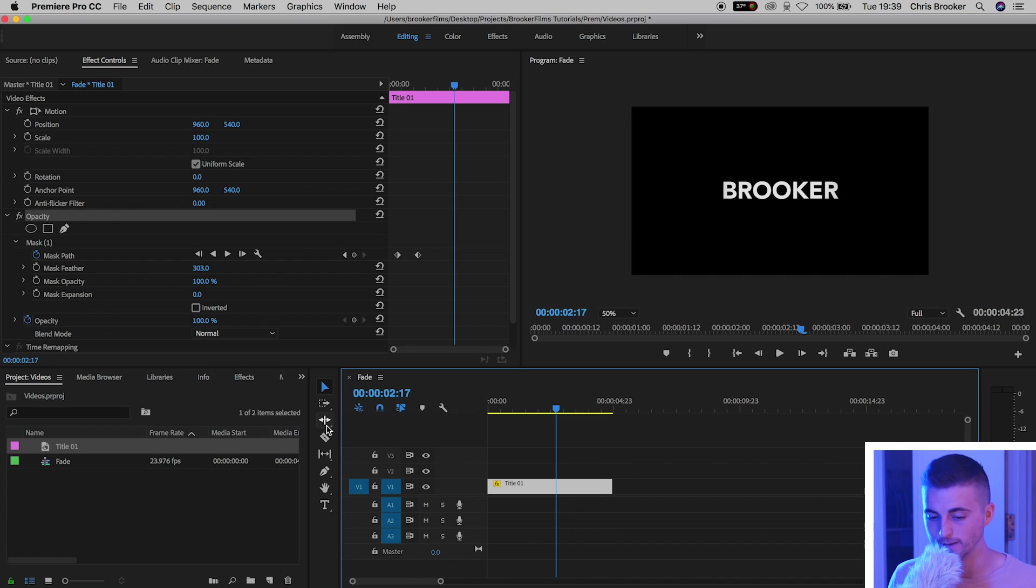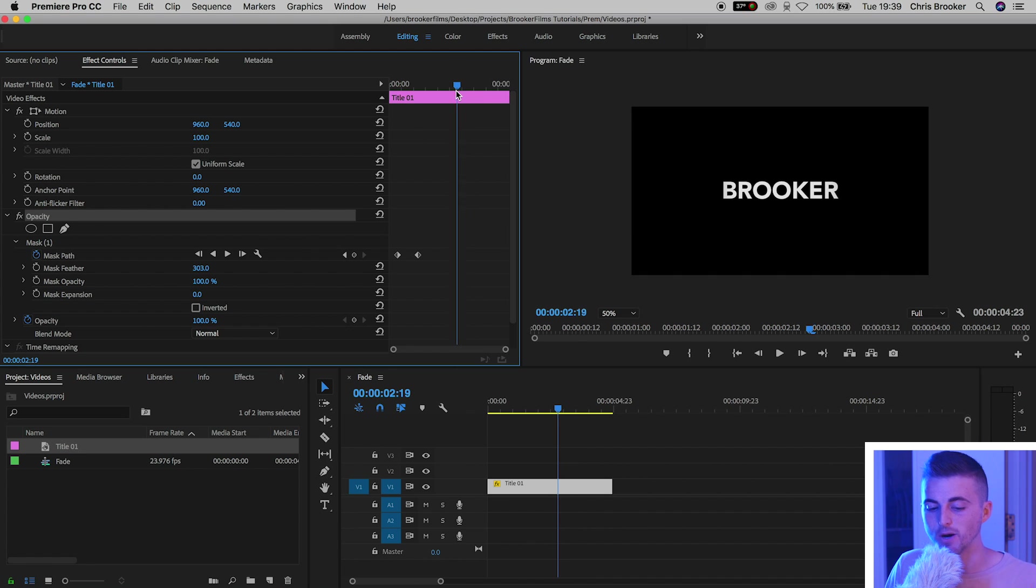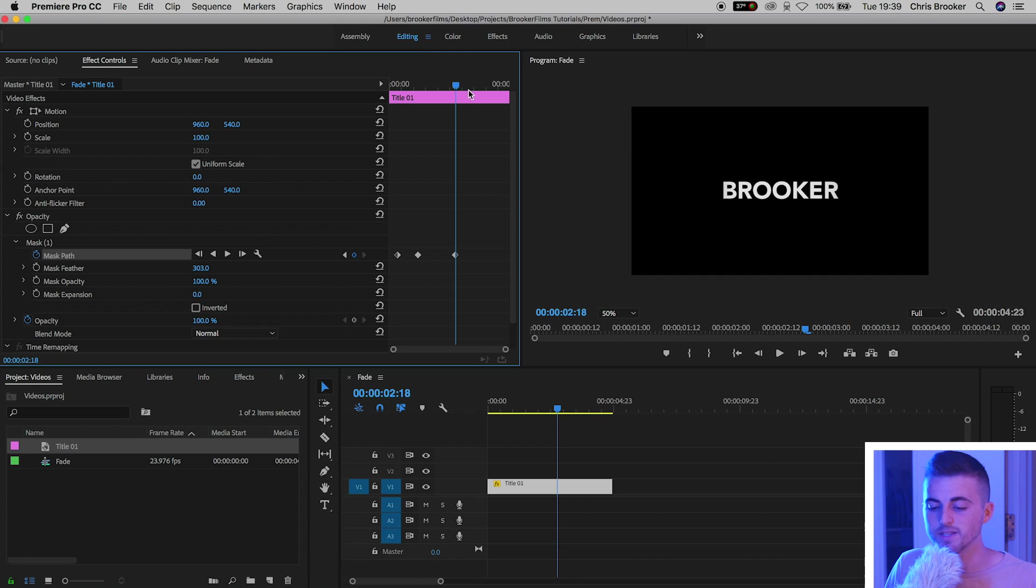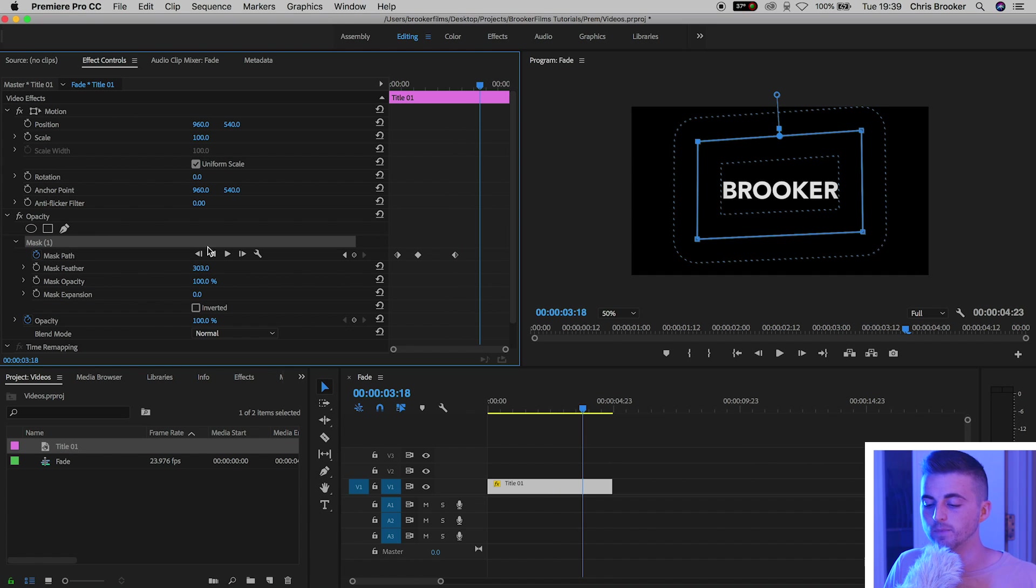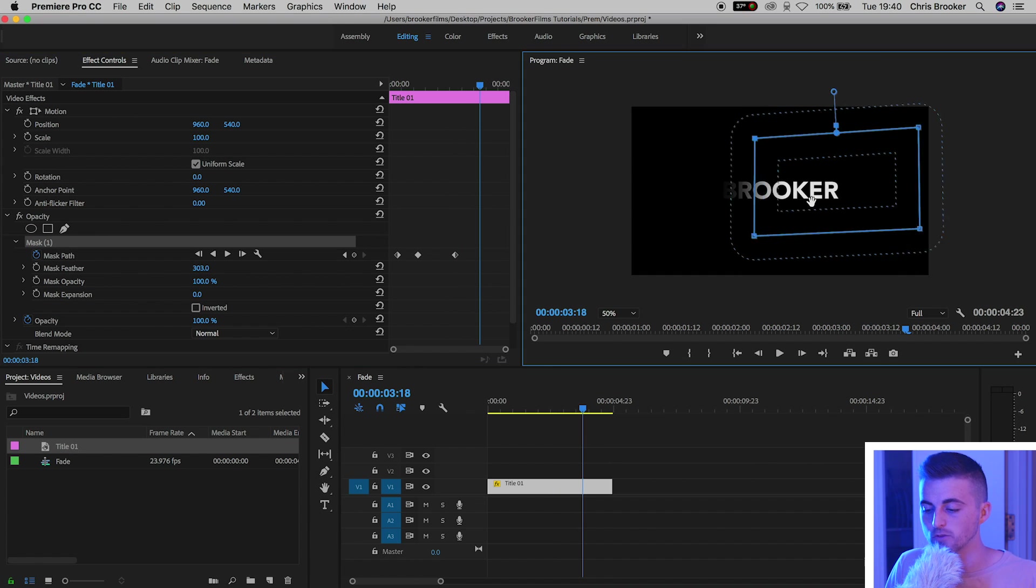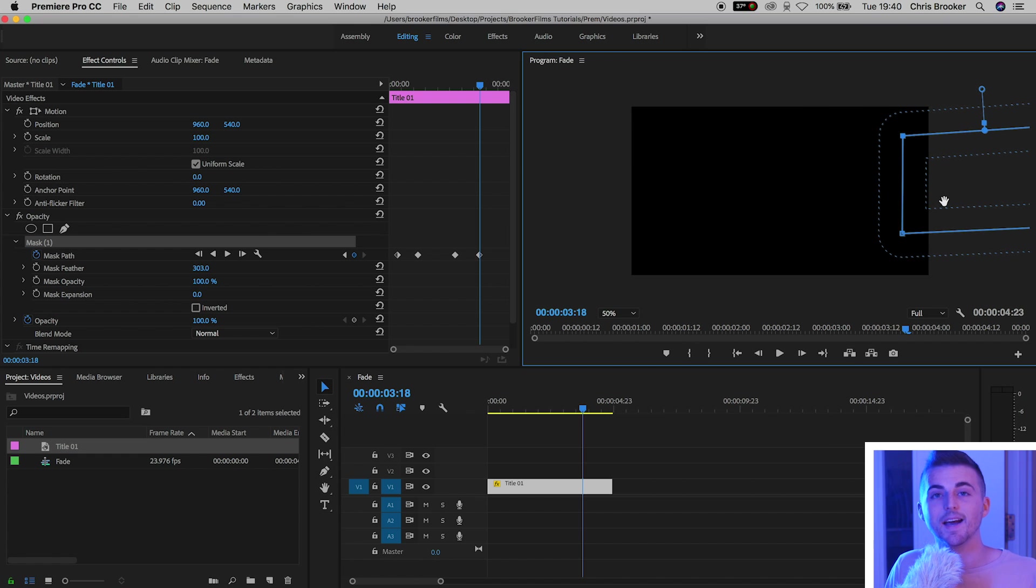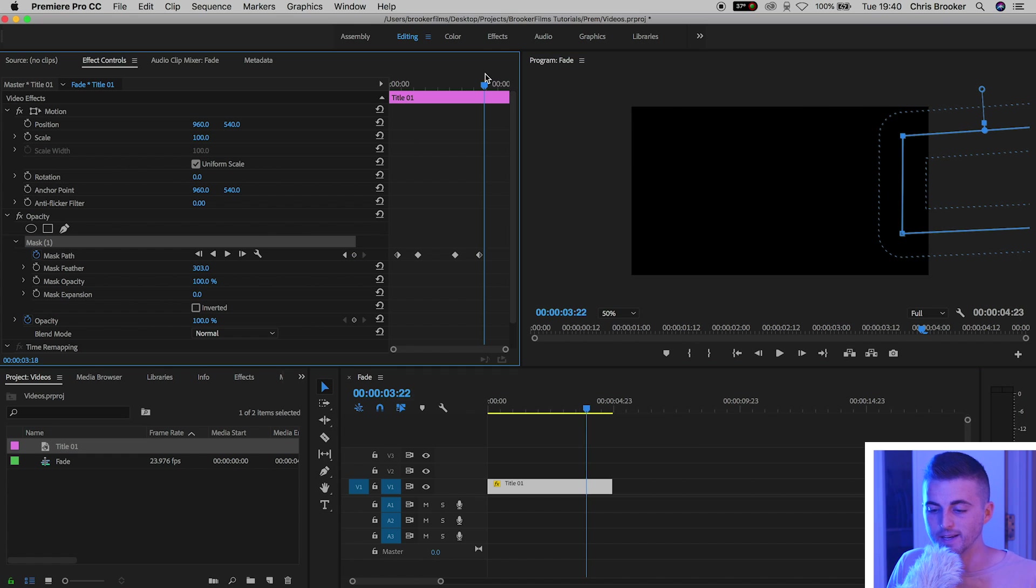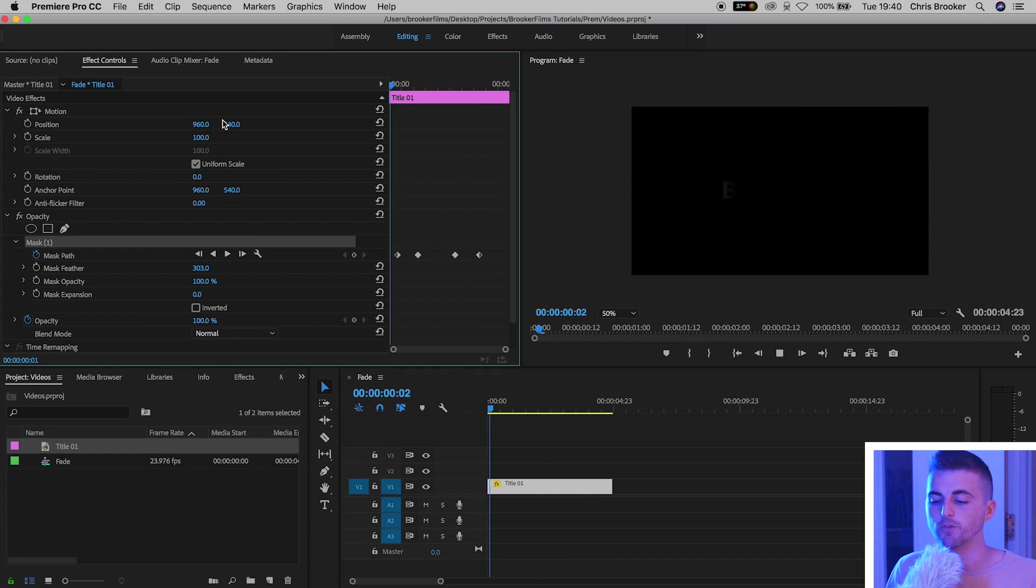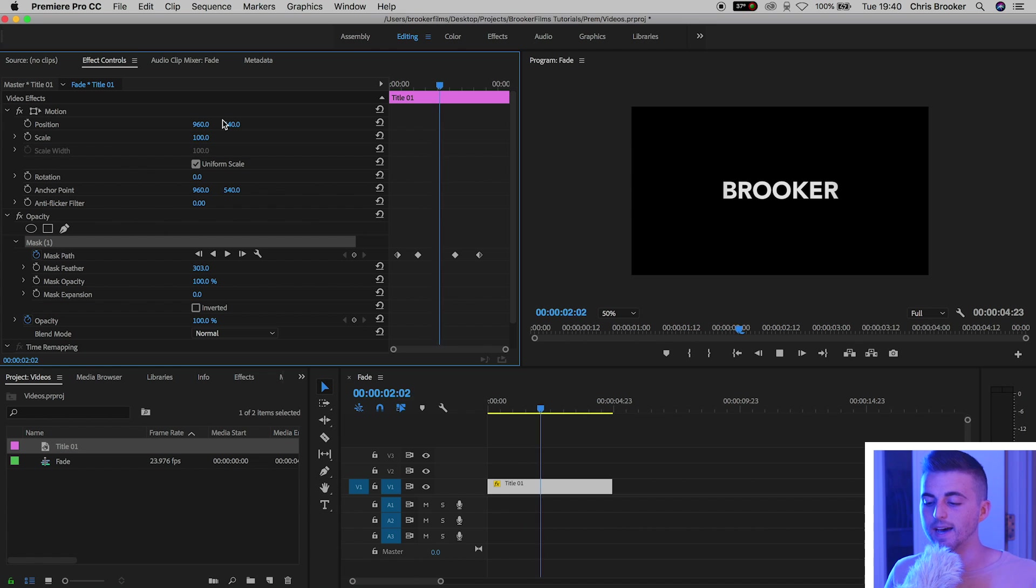Now to do the soft fade out, all you need to do is the same process but just exiting rather than coming in. So after a second or two we'll create a brand new keyframe on mask path. We'll go one second to the right, click mask one, and we'll drag this mask all the way to the right off screen. Now if we play this back from the very beginning, we've got the text fading in and fading out.